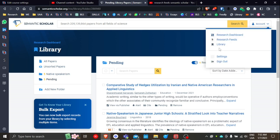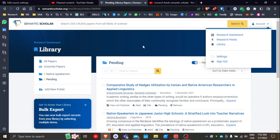In a prior video, I talked about setting up a personal library within Semantic Scholar, setting up different folders, and discussing how to set up a flow where you find articles, moving those into first a folder called Pending, and then as you become more familiar with the articles and deciding on whether or not those articles serve a purpose, maybe moving those into another folder called, in this example, Native Speakerism.